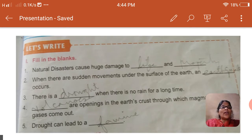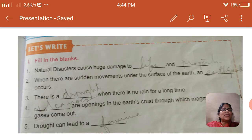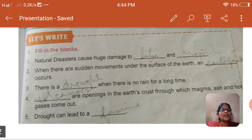The second one: when there are sudden movements under the surface of the earth, a dash occurs — that is earthquakes. E-A-R-T-H-Q-U-A-K-E, earthquakes. The third one: there is a dash when there is no rain for a long time — that is drought. D-R-O-U-G-H-T, drought.